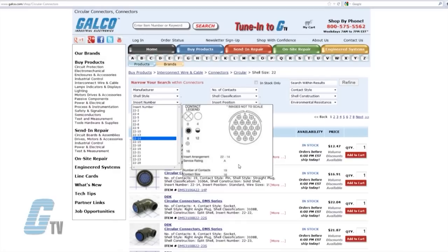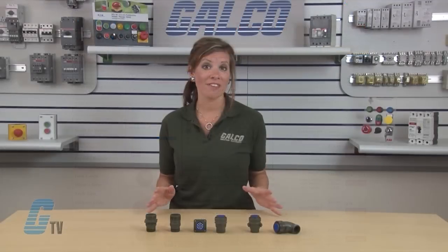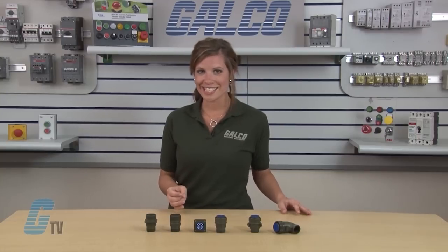Within this interactive search menu, I can find connectors by their shell size, number of contacts, shell style, and insert number to help me find the appropriate connector for my application needs. This search menu is also accessible through the YouTube page links listed in the description below.